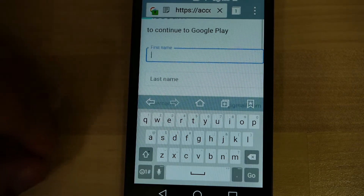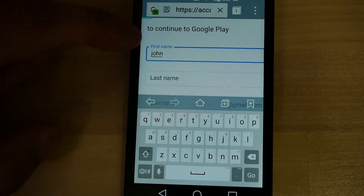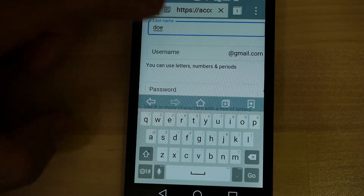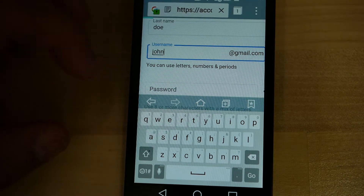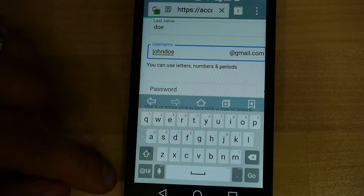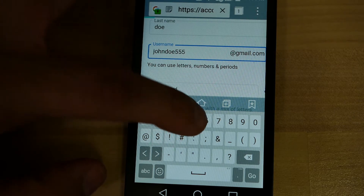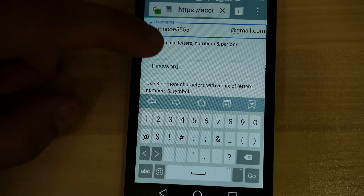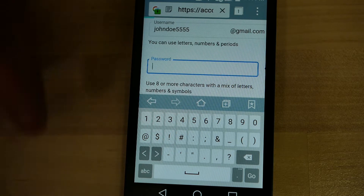We have a first name field, so you're going to want to enter your first name here, and last name, then your username. This can be anything you want it to be, but make it something memorable. I'm going to go ahead and do this number, or it may also suggest some.